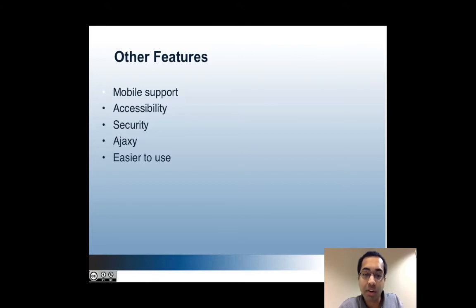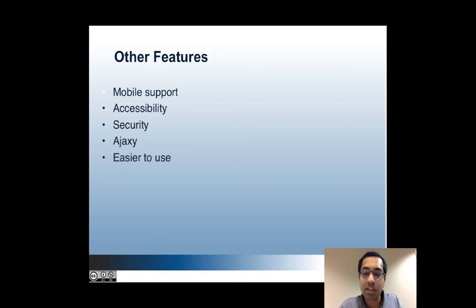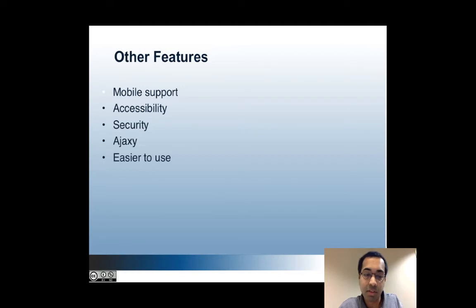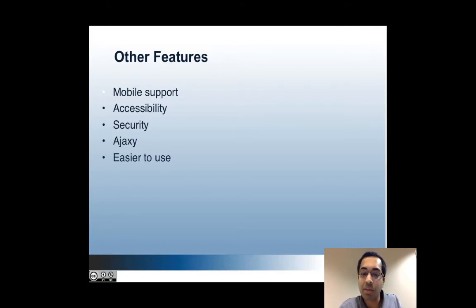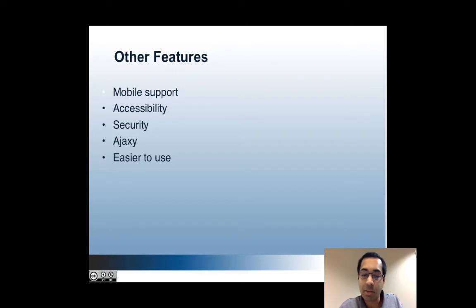And it's also very Ajax-y, meaning that every button click doesn't result in a full page refresh. And as I go through the demo, you'll see that behavior. And in many ways, it's just easier to use. For example, navigating and managing privileges in the admin UI has always been very difficult and confusing, and that has made so much easier in the new UI.